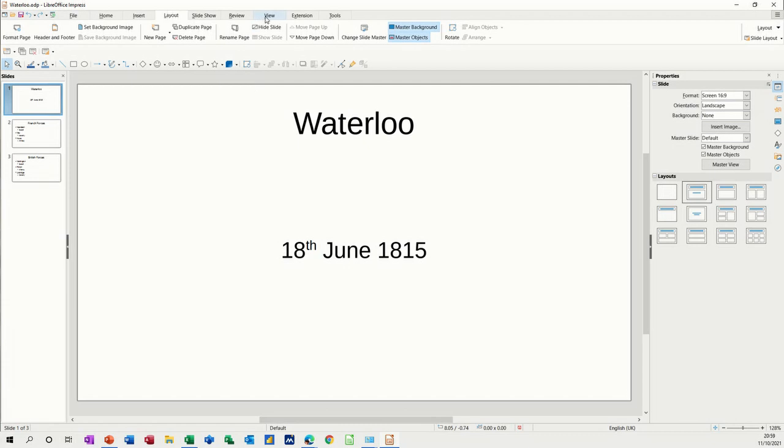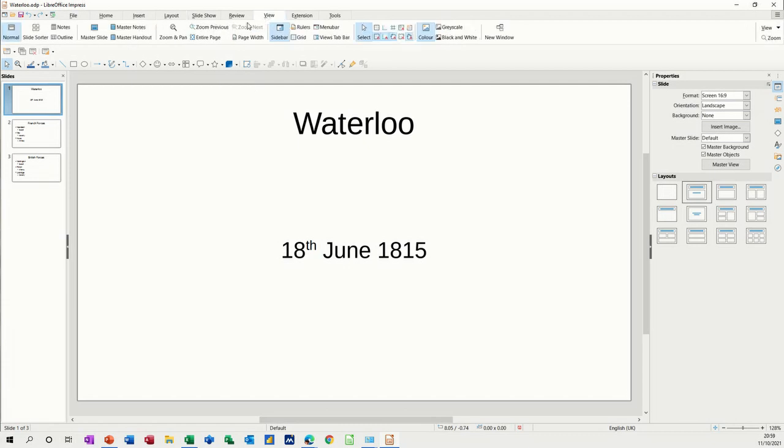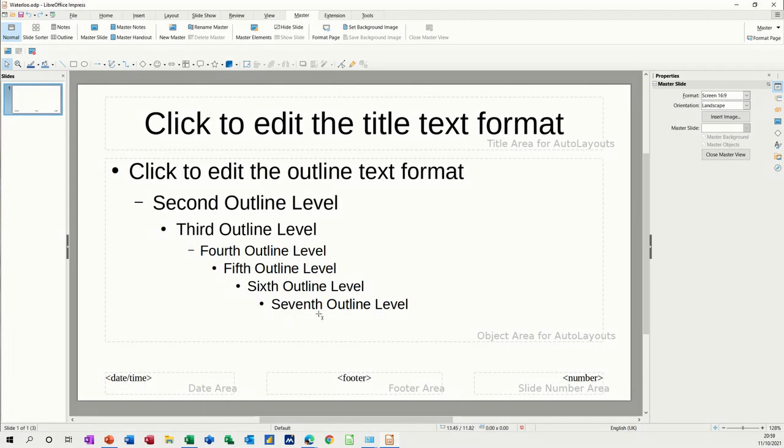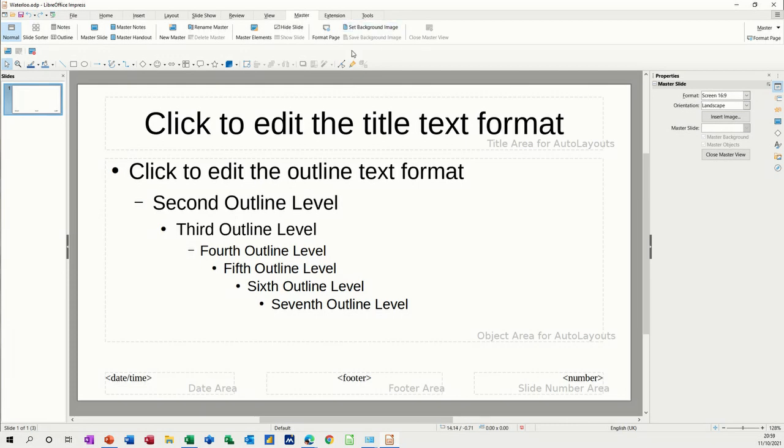If I go to view and then into the slide master, which is like the background where you can change the fonts and everything, these fonts are the default. This is what happens when you press the tab key. It comes down to seven levels, which in PowerPoint only goes down to five levels, so you get two extra levels. You can put an image in the background here.